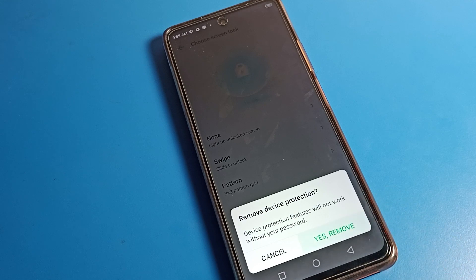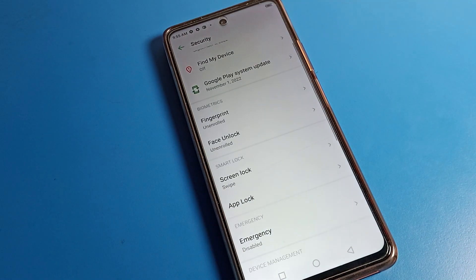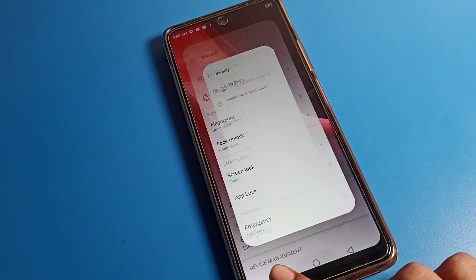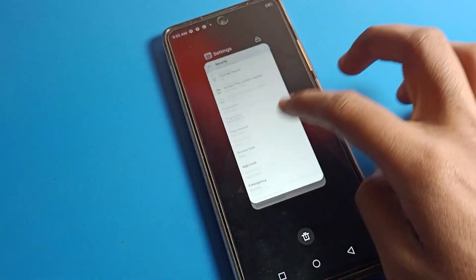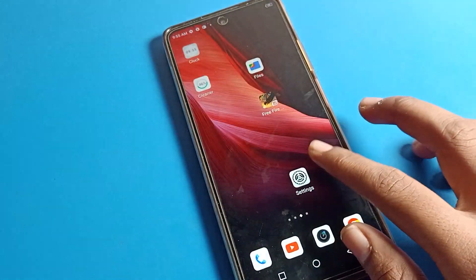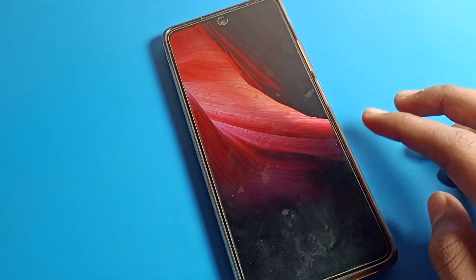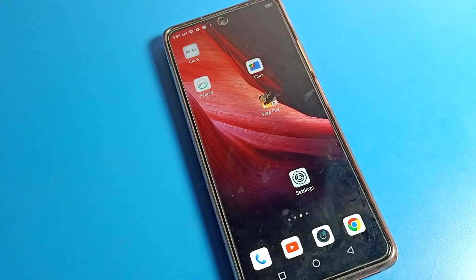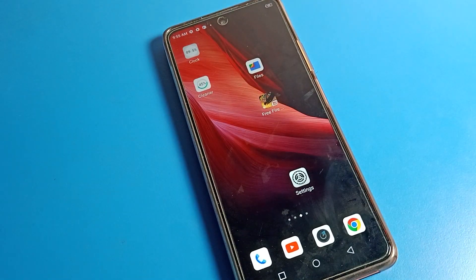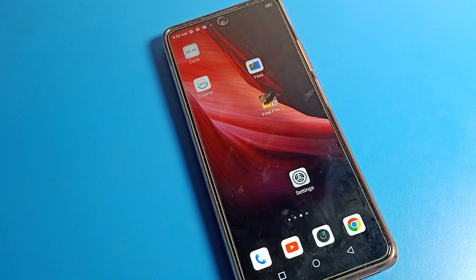Once the password is removed, you can no longer use the name password lock on your Infinix phone lock screen — your phone will go back to swipe to unlock. That's it, thanks for watching the video, bye bye!